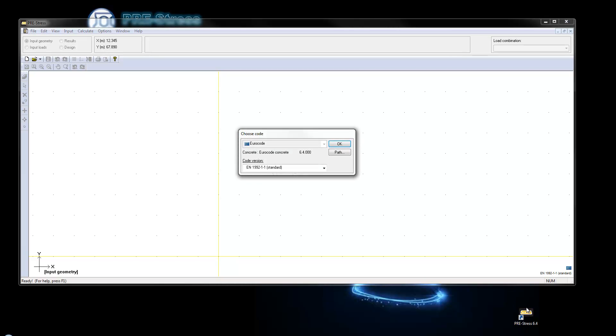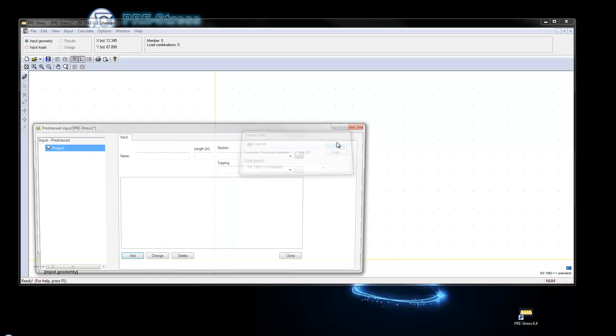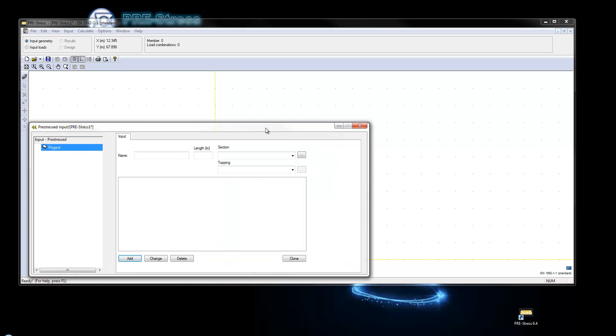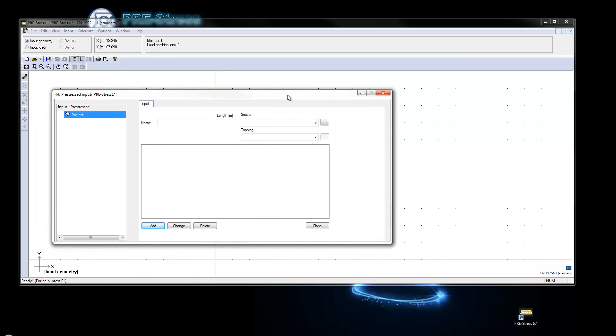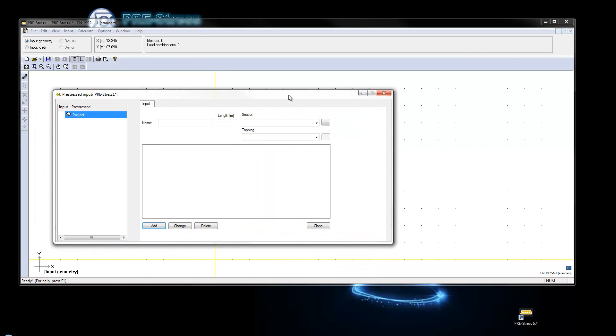In order to use the fire calculation you need PreStress 6.4 or later. For a new file I will start it off with euro code and standard code. It is basically just like starting an ordinary file.